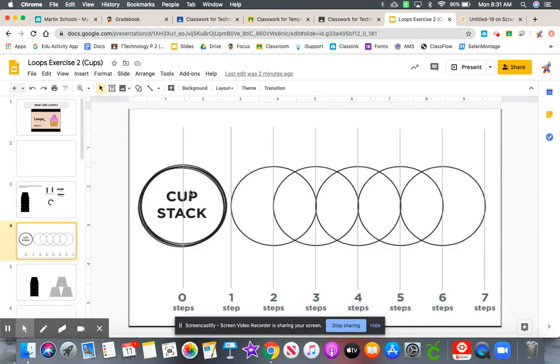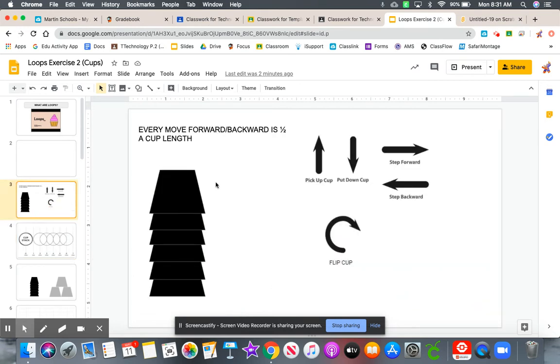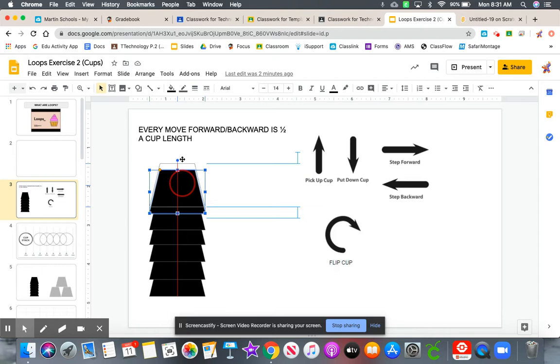When you move a cup, you are only going to be moving it half the length of a cup. So what does that mean? It means if we go back here and we use the pick up, it should always be your first move.